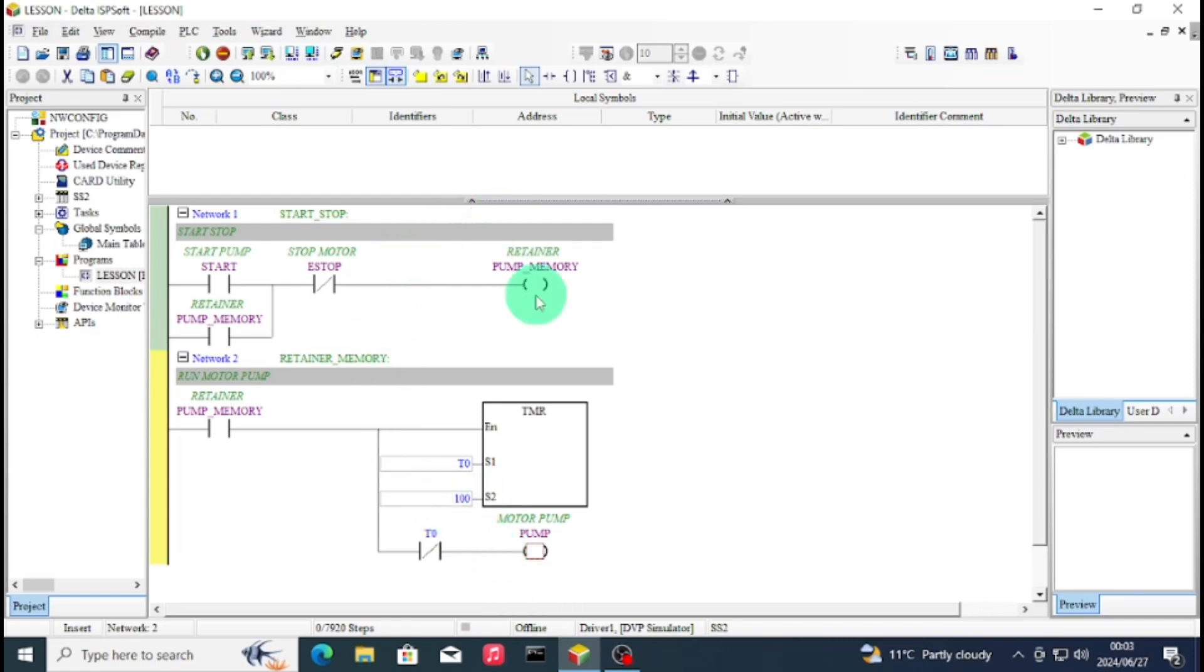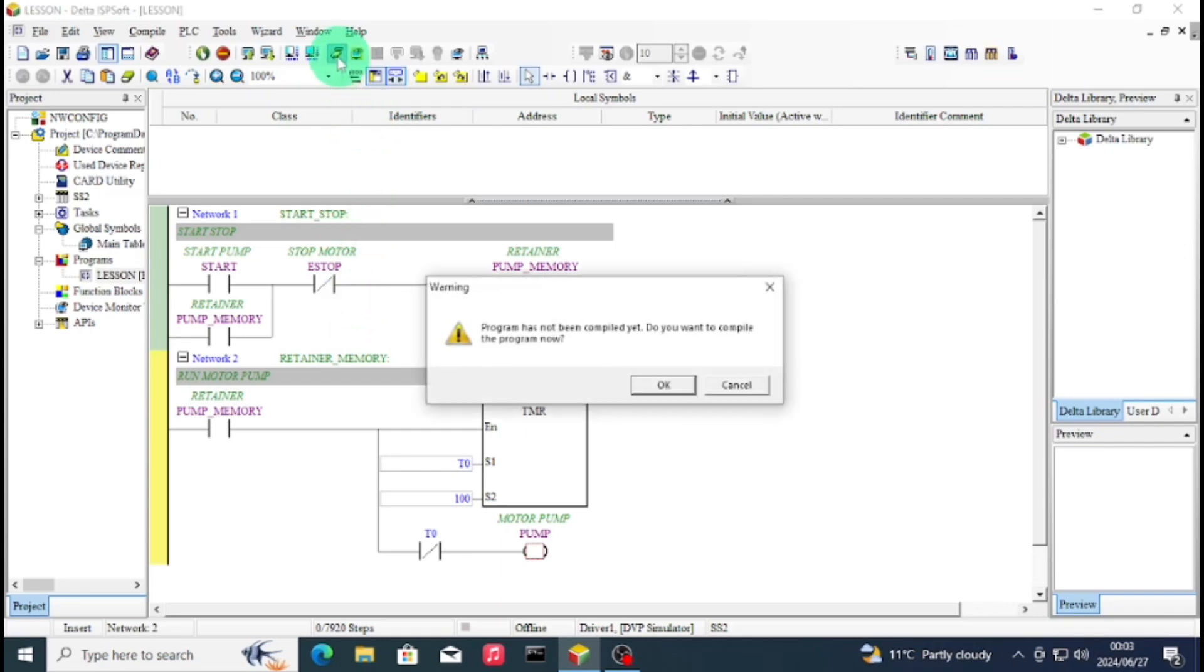This is a simple start-stop program using also a timer for on and off delay, as you can see.